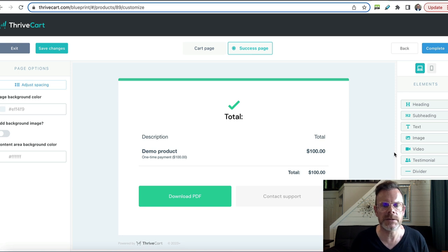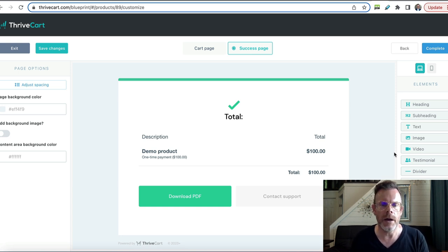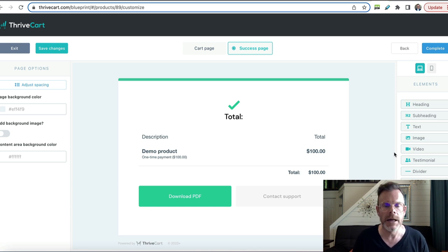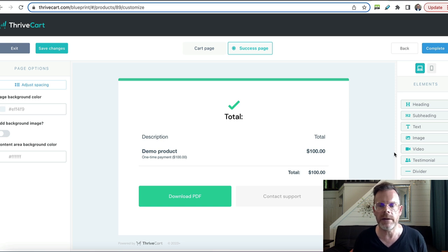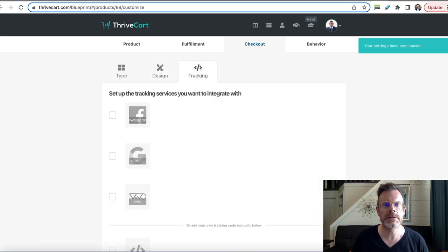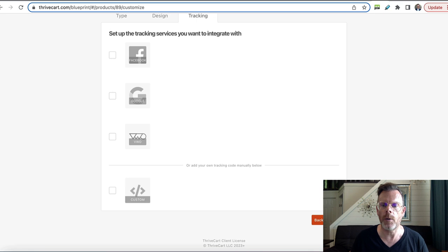This is your success page — what people will see after they've purchased your product. You can put a video on here giving them a personal thank you, for example, and you can put text, bullet points, anything you like. That looks good for now. Click next. You can put in some tracking code, but that's optional.